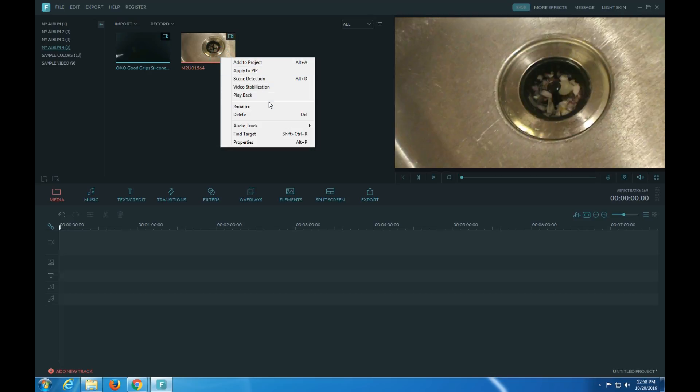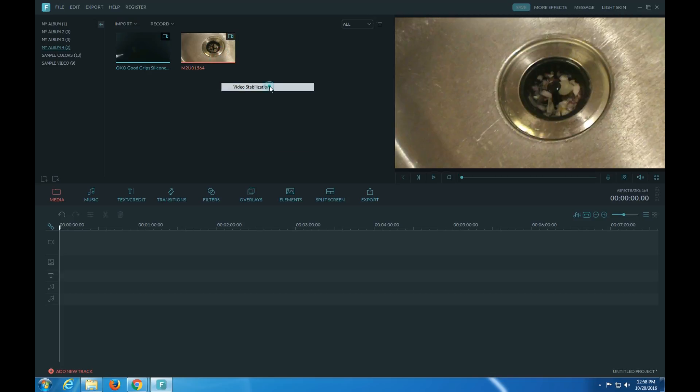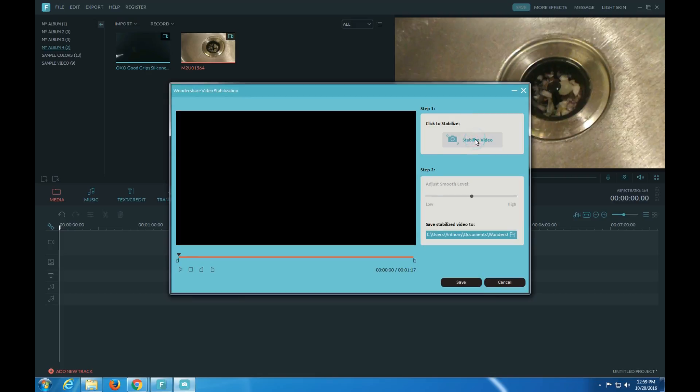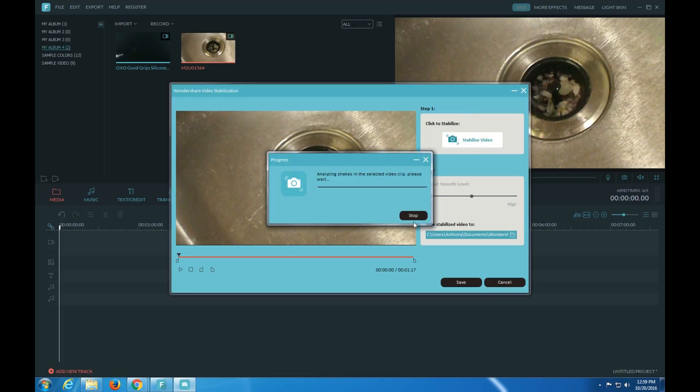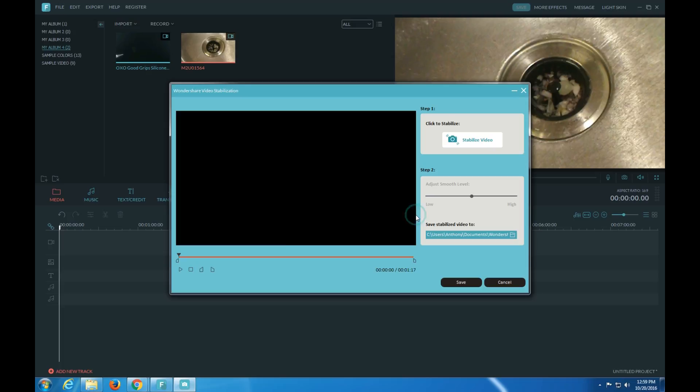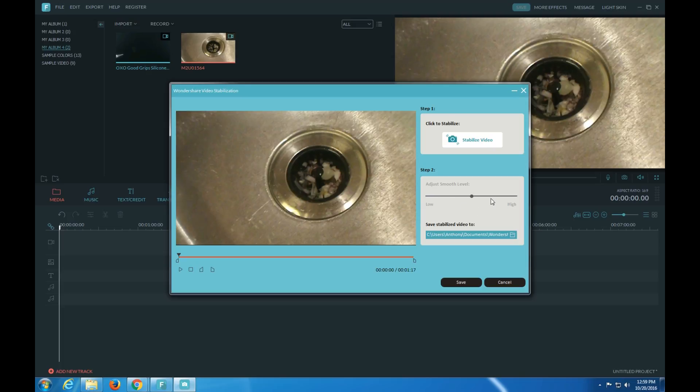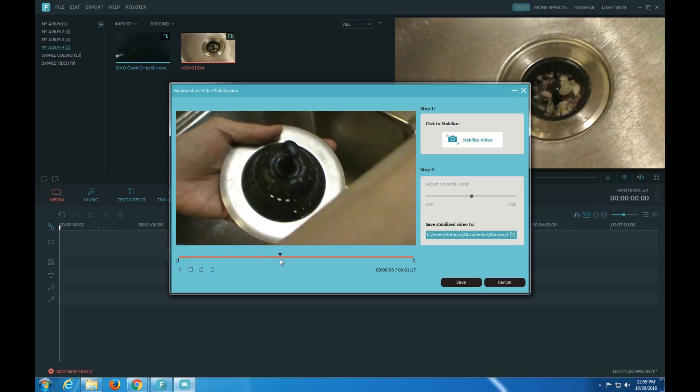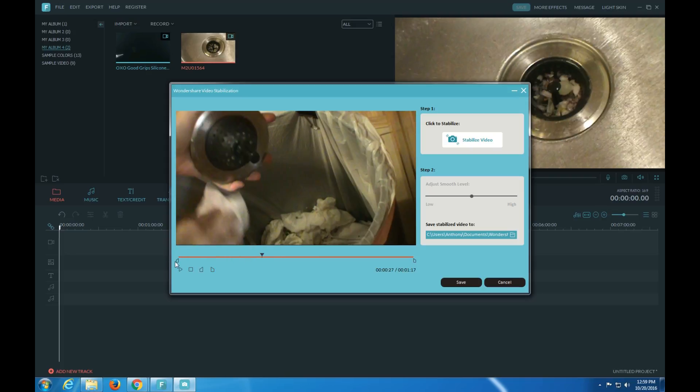And then also you could do video stabilization, so if you have a shaky video it'll stabilize it. You could change the adjustment level. Here's duration, you could do it for a certain...